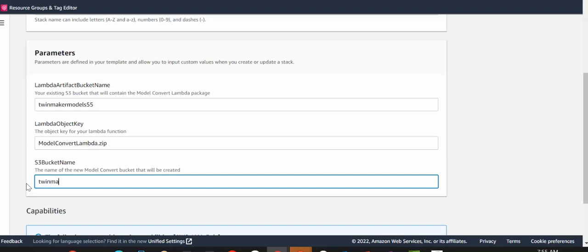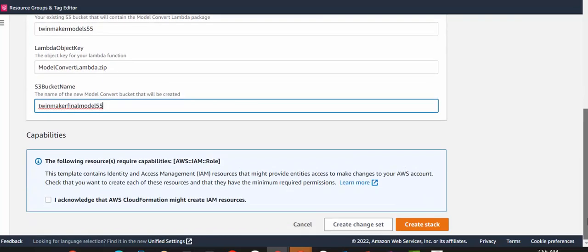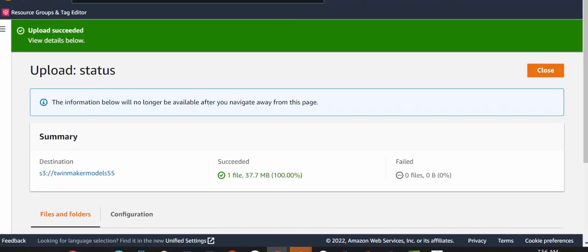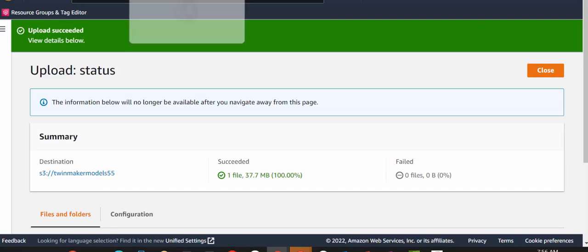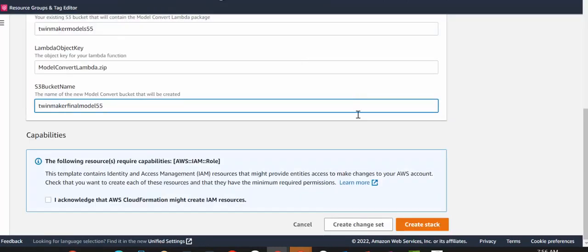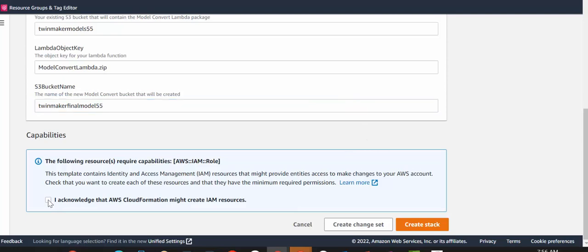So, TwinMakerFinalModels55. I'm just going to check that, okay, our Lambda function uploaded. And now, just hit Acknowledge and create stack.